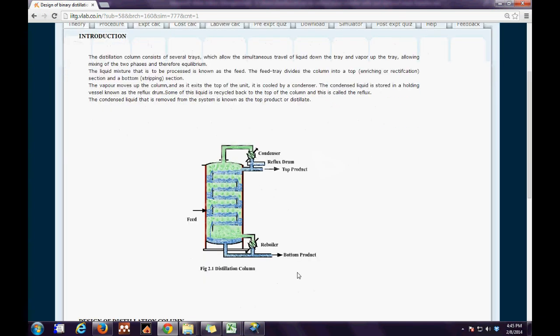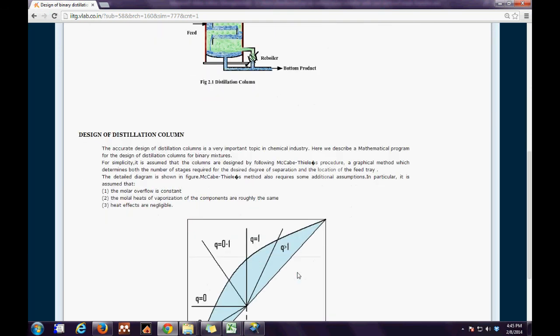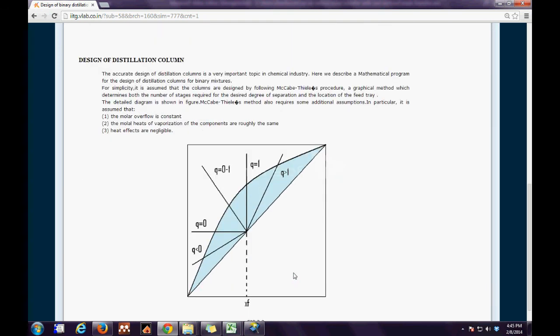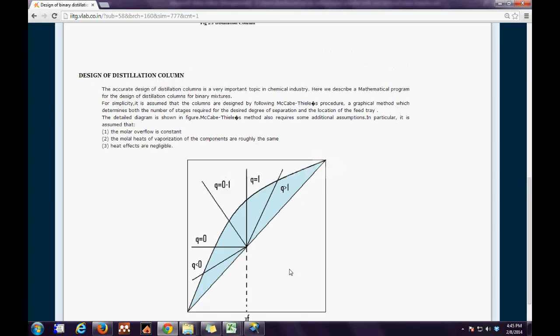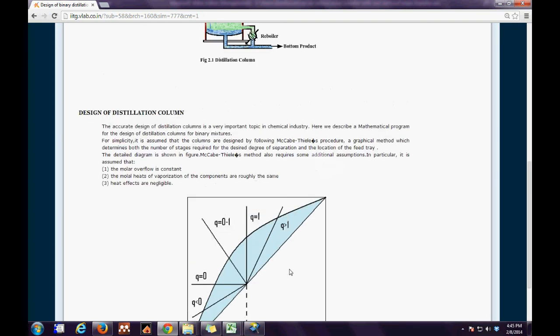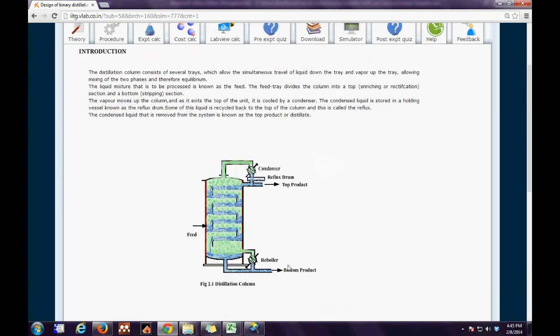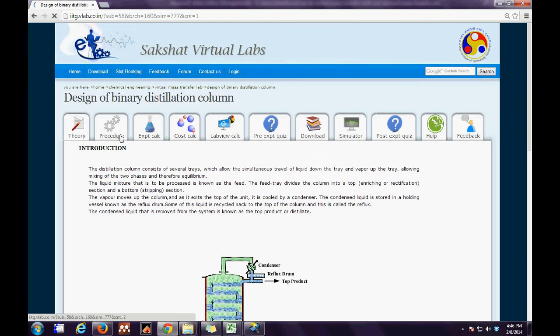On the online portal the first tab is the theory tab which gives us a general overview behind the experiment. Here we follow the McCabe-Thiele procedure for designing steps of a distillation column.